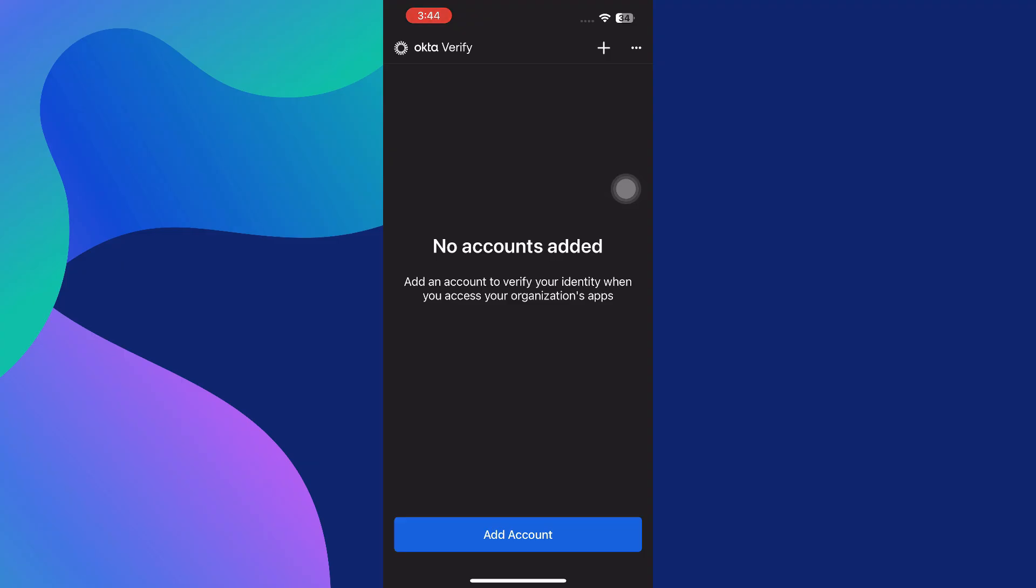So that's basically how you can use Okta Verify on a new phone. That's all for this video. Consider subscribing if you find it helpful, and I'll catch you in the next one. Thanks!